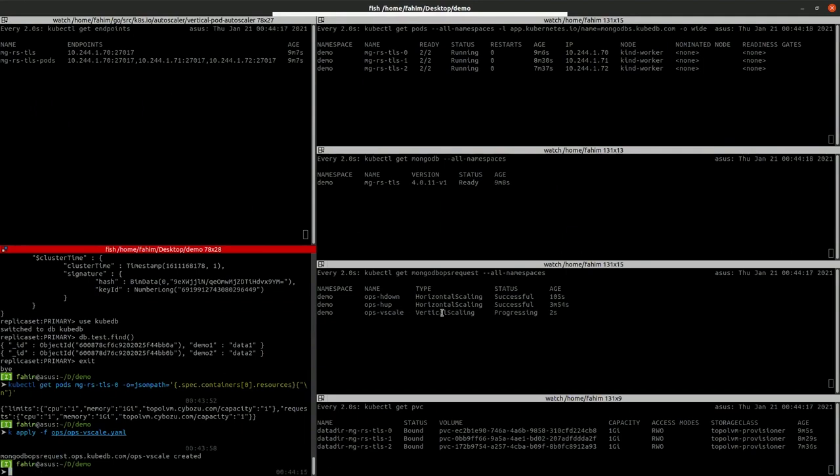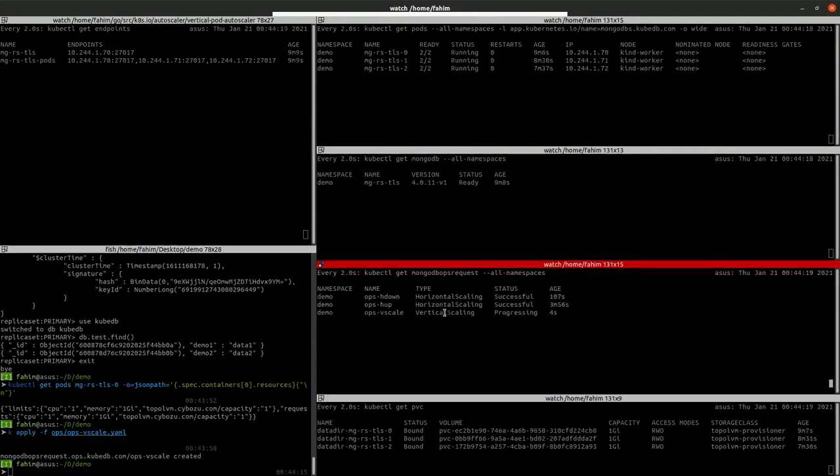So the ops request is created. The type is vertical scale and it's in progressing status.